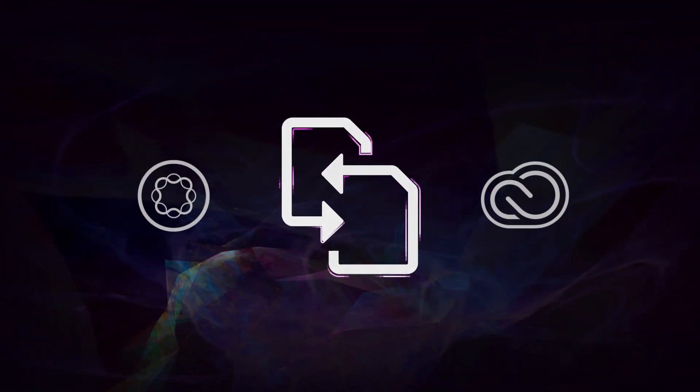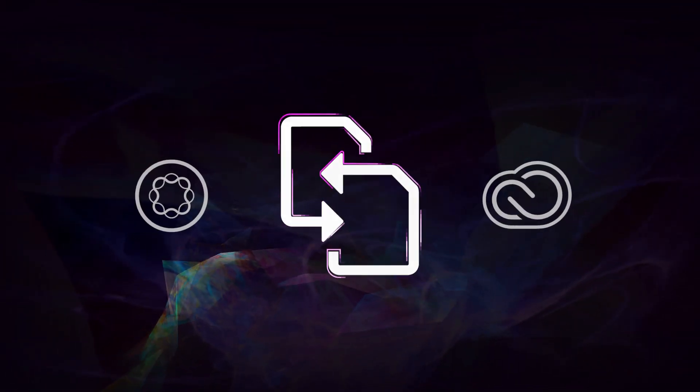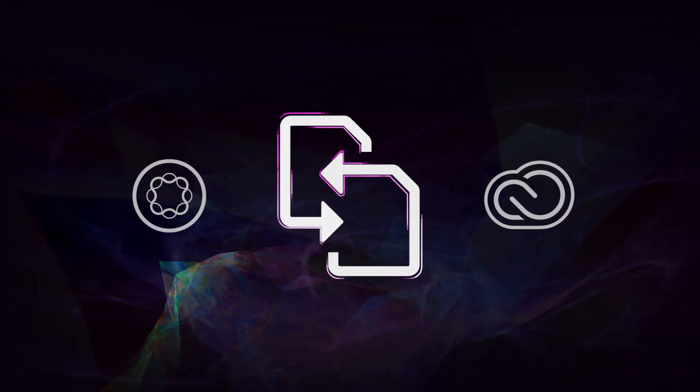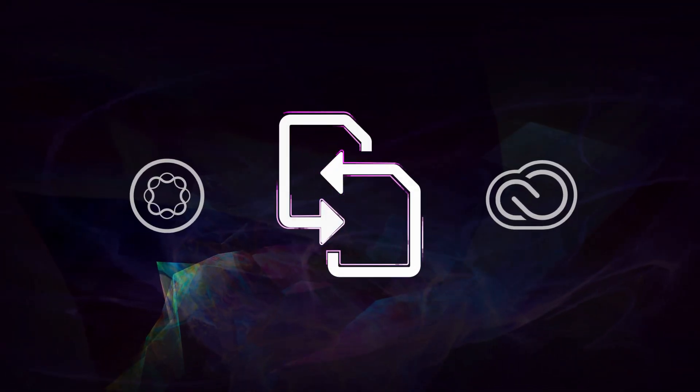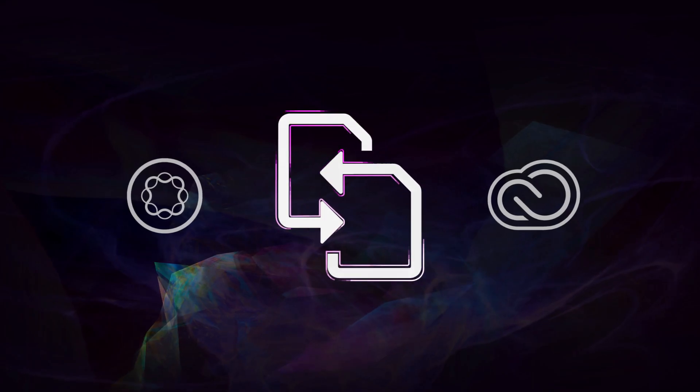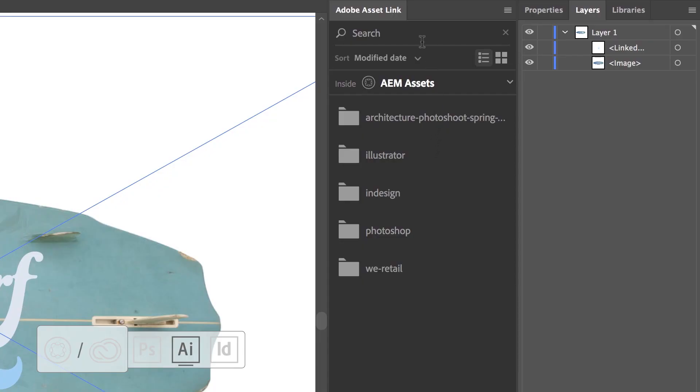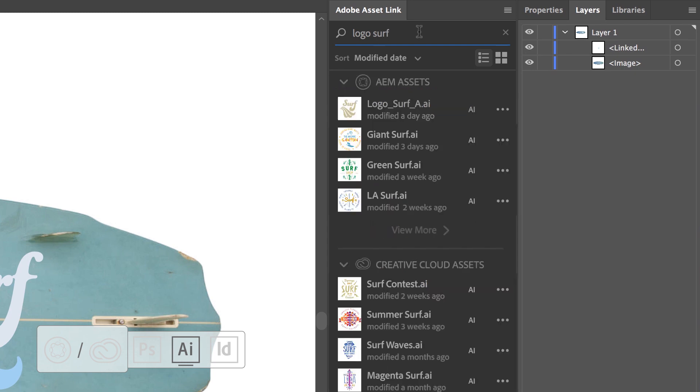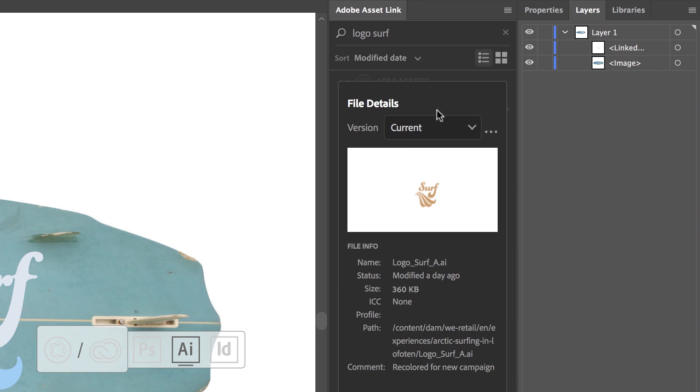Users sign in once and are simultaneously logged in to both AEM Assets and Creative Cloud. Rather than digging through files, folders, and emails, use Adobe AssetLink to search for what's needed via a keyword or nested folder hierarchy.